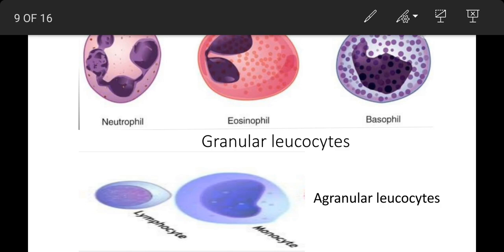Agla type hai basophils. Inki sankhya lagbhag 0.5-2% tak hoti hai. Ye cells alkaline stain methylene blue ko absorb karte hain. Inke nucleus bada, kidney ya S-shaped ka tatha 2-3 lobed hota hai. Inki lifespan 15 din tak hoti hai. Inke cytoplasm mein granules bade par sankhya mein kam hote hain. In cells ki granules mast cells dwara secreted heparin, histamine aur serotonin etc. ka transport karti hain, saath hi carbon particles ka bhi bahar nikalti hain.